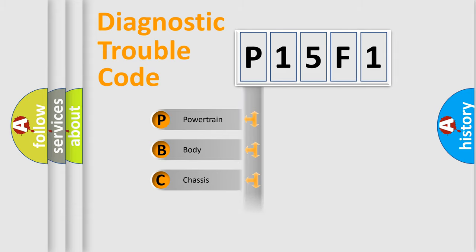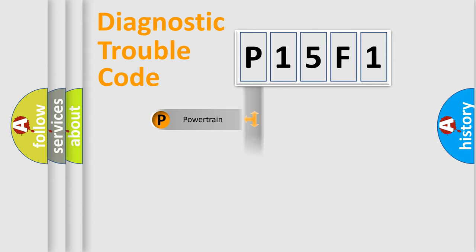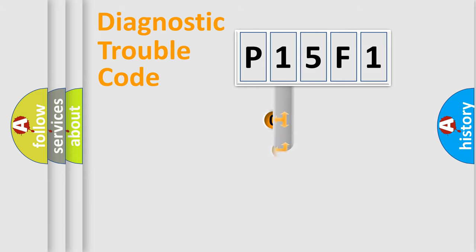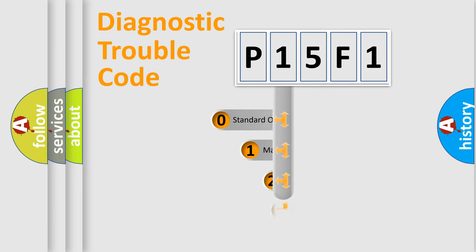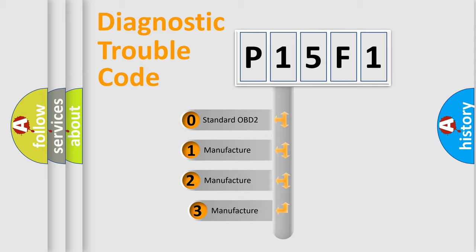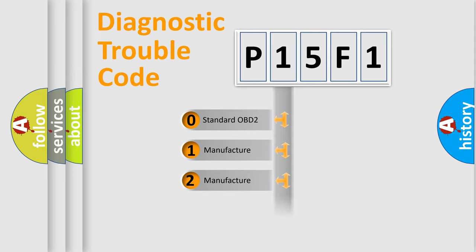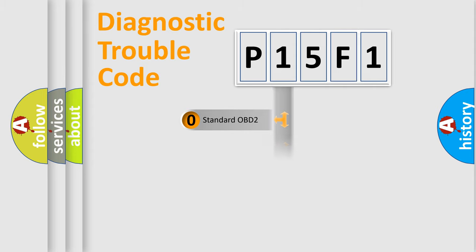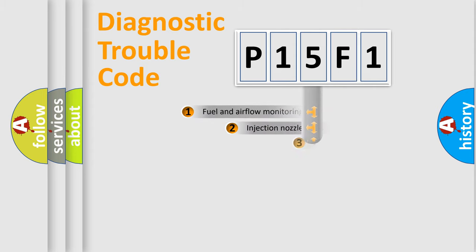Powertrain, body, chassis, network. This distribution is defined in the first character code. If the second character is expressed as zero, it is a standardized error. In the case of numbers 1, 2, 3, it is a more prestigious expression of the car-specific error.